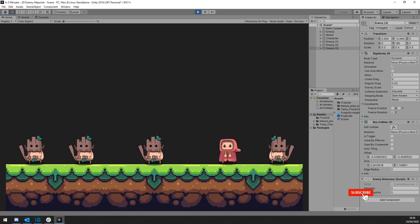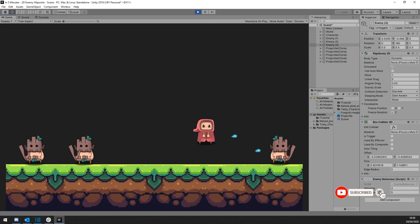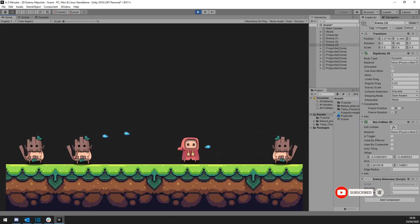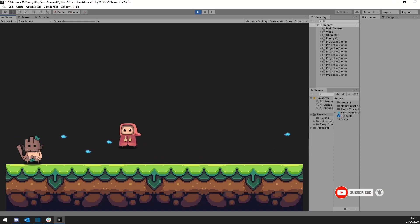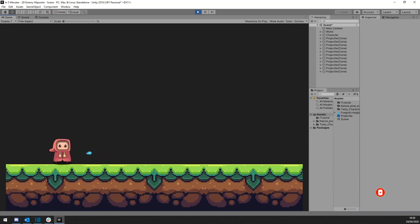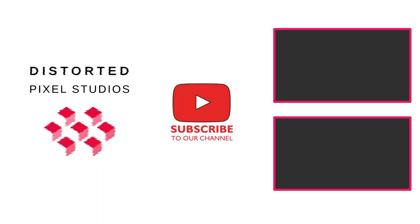And don't forget to hit the like, subscribe and notification buttons to stay up to date with our 5 minute tutorial series. Let us know what you think about this video in the comments below. Further, we're happy to answer any questions you may have about Unity on our Discord.